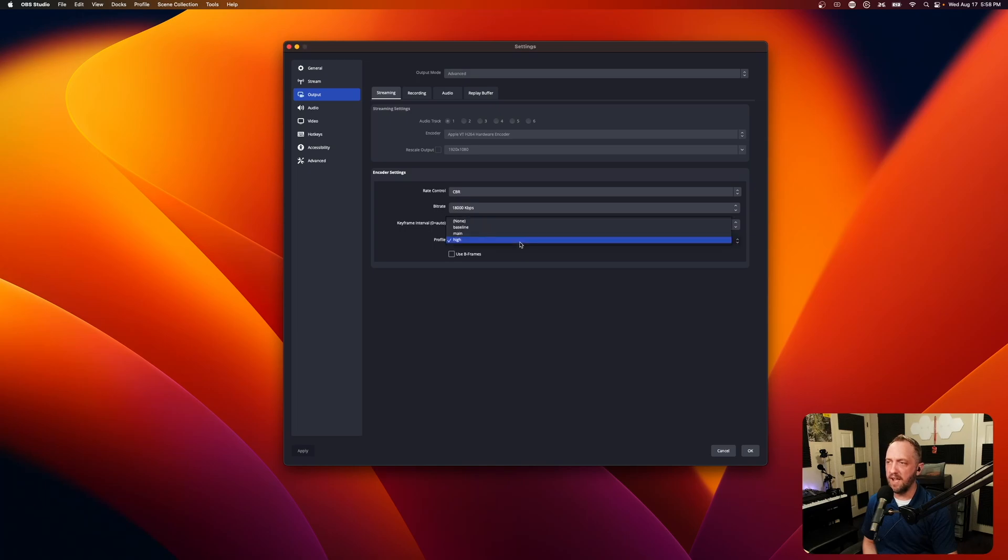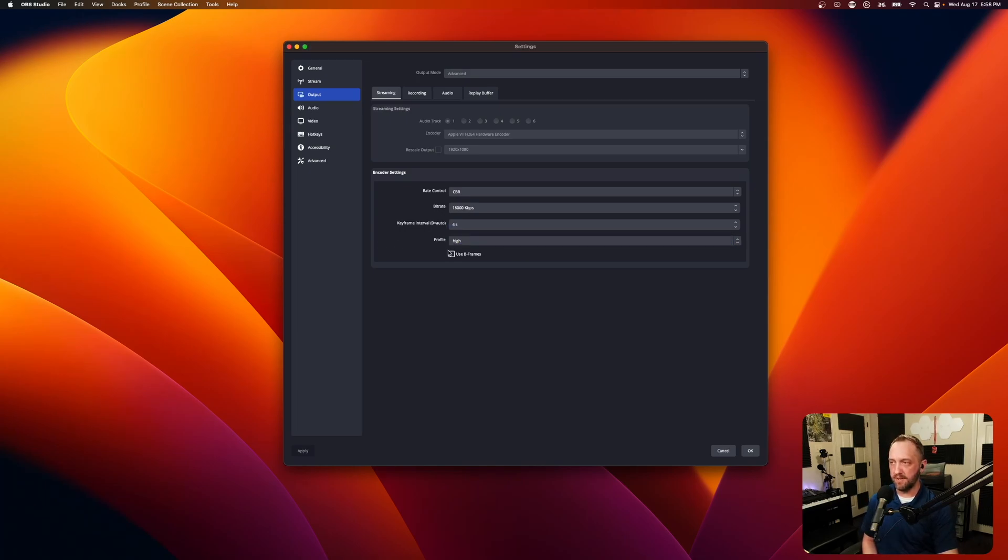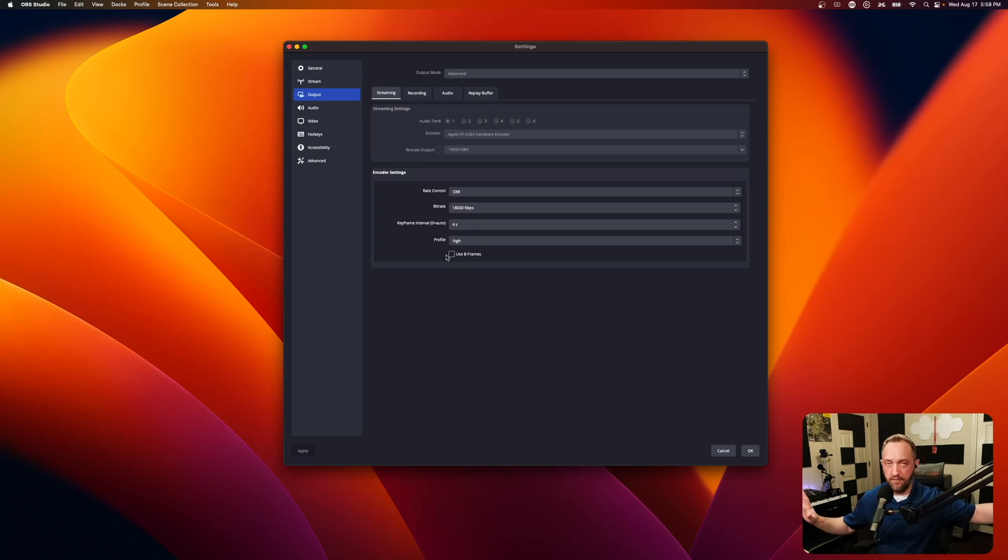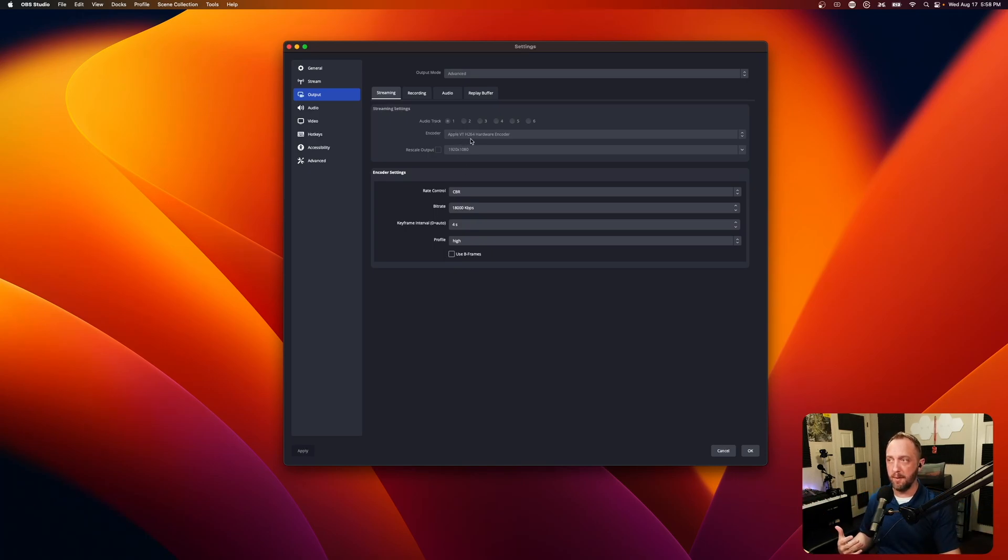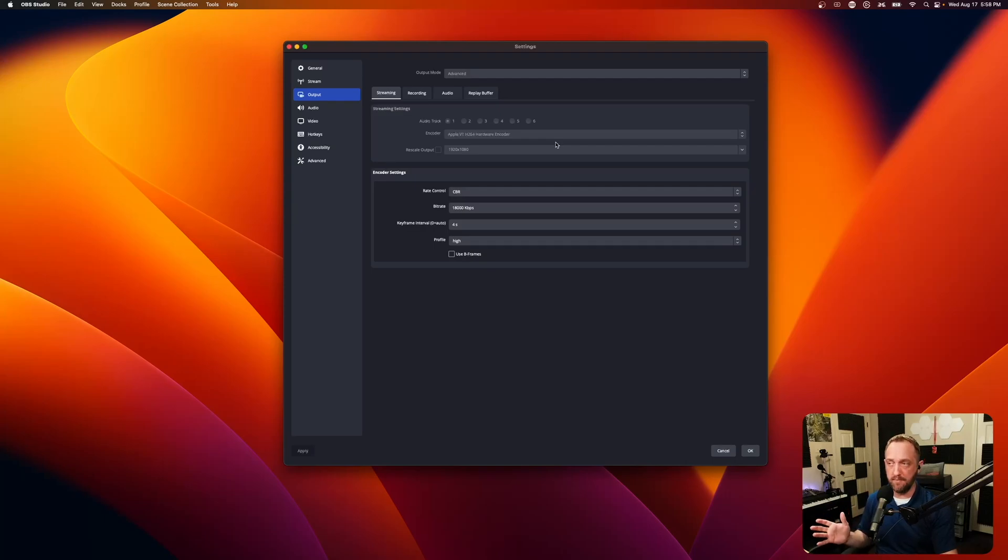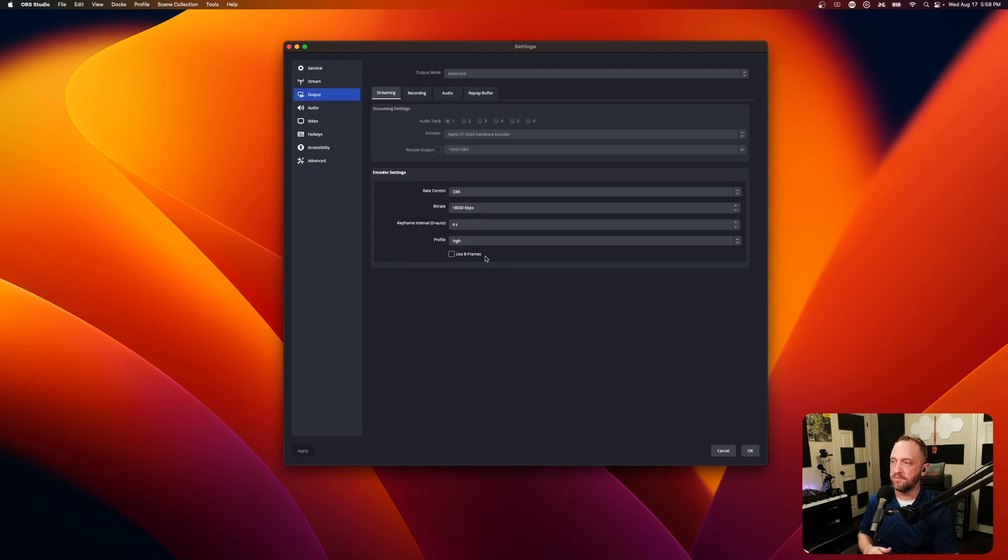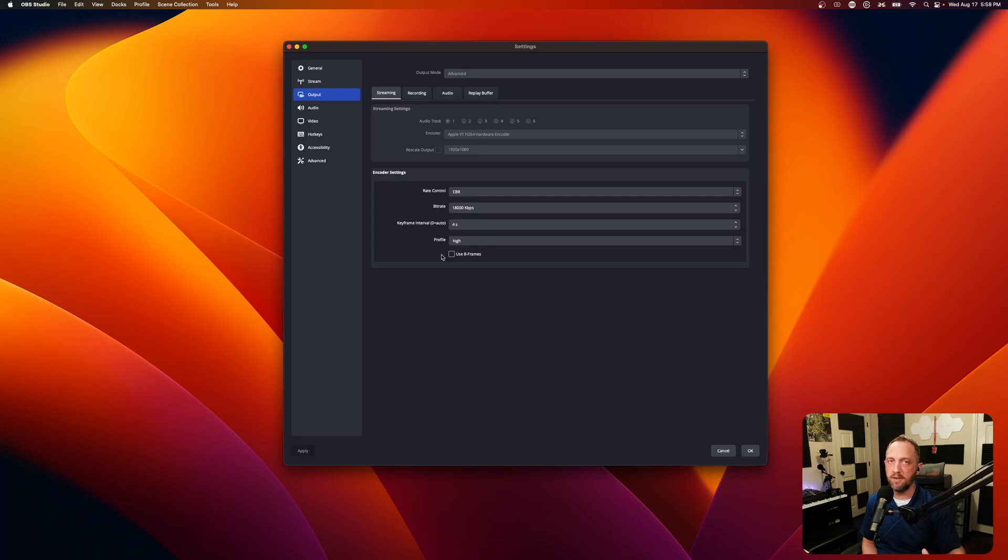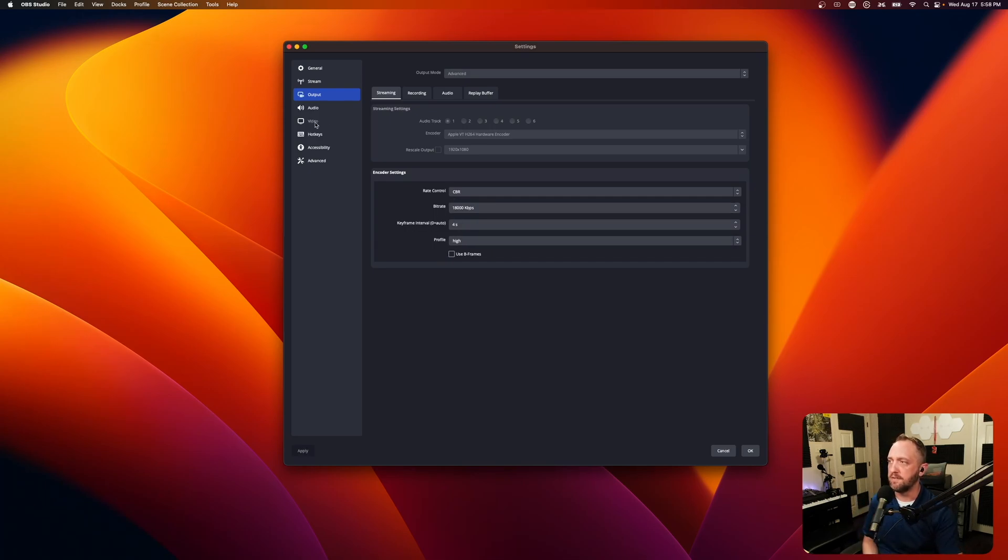So keyframe four, profile, I have that set to high. Another big one that really helped a ton, completely turn off B frames. That seems to be very important for the Apple VT hardware encoder for whatever reason. I'm not so technical that I know the nitty gritty of why that is, but whenever I uncheck use B frames, that has helped a ton with the quality as well. So those are the big high points right there.